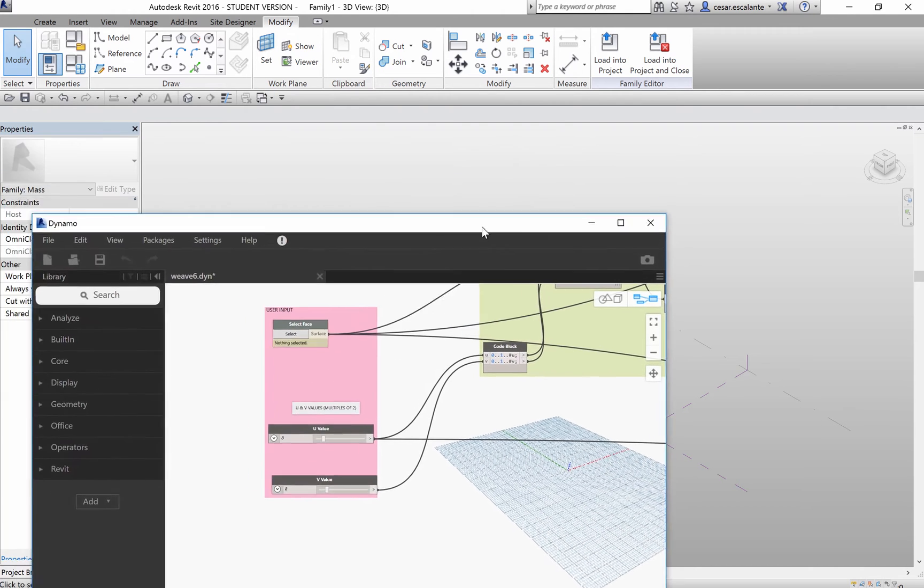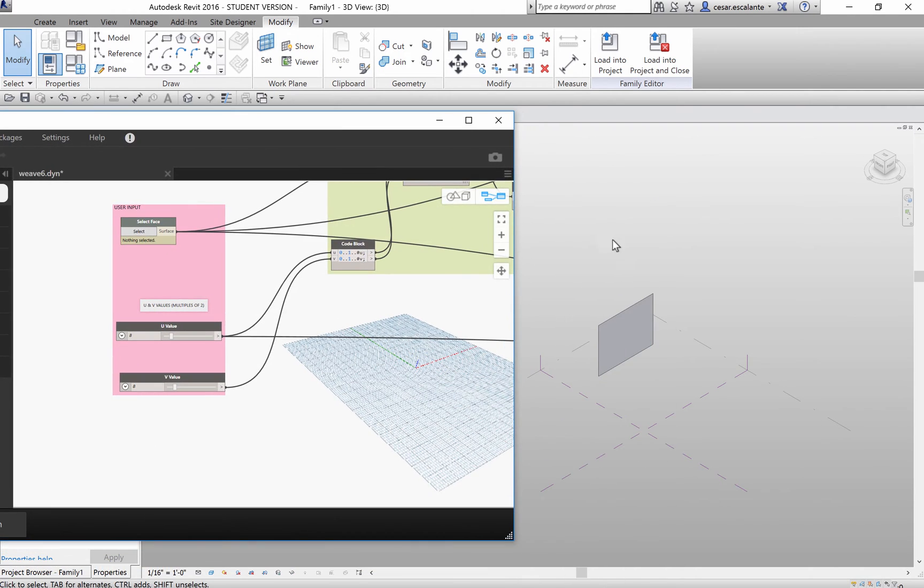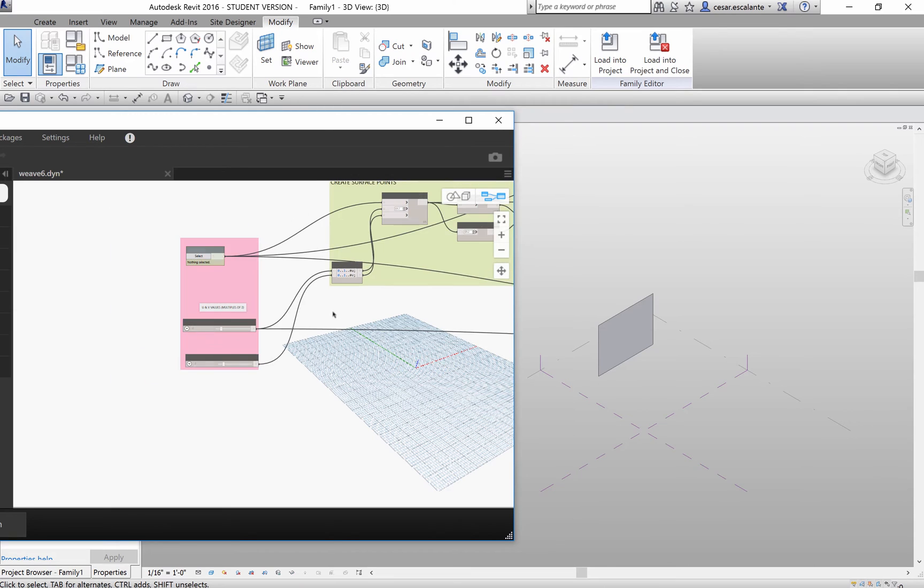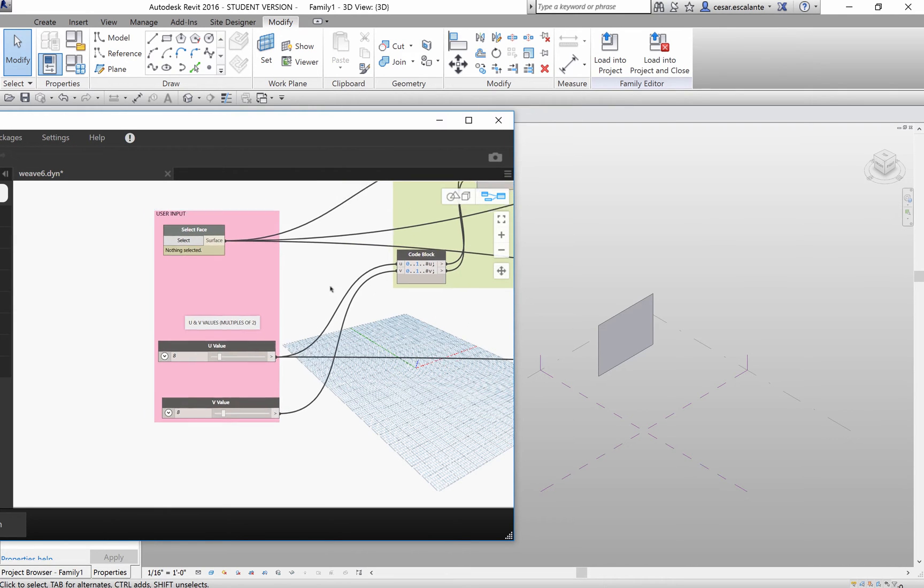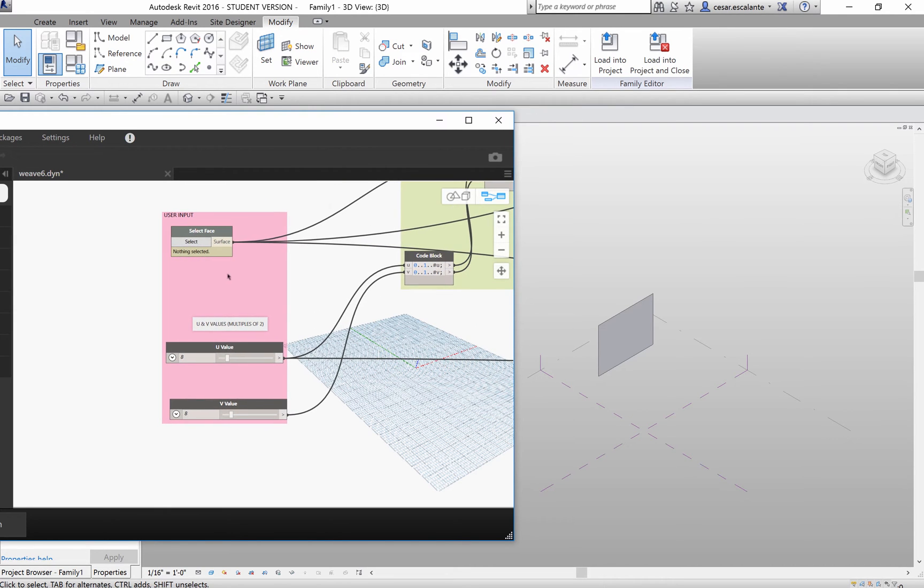Today I want to show you the process of creating a parametric weave. The inputs are very simple.